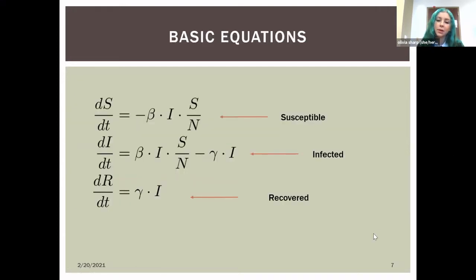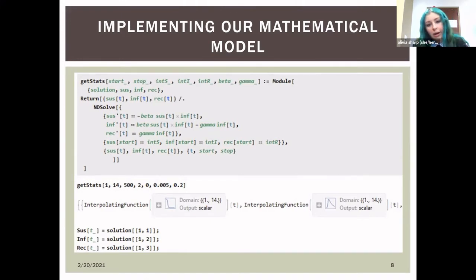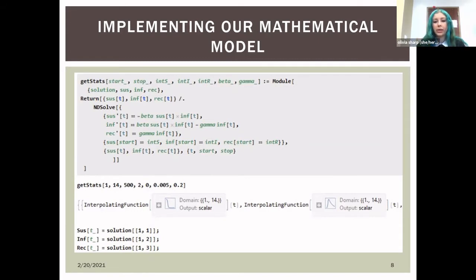The SIR equations are all derivatives and include beta, gamma, and N, the total population. In Mathematica, we have a function with variables for susceptible, infected, recovered, beta, and gamma. This function returns interpolating functions — essentially graphs of each variable over time — which we show users so they can visualize how their disease is spreading.